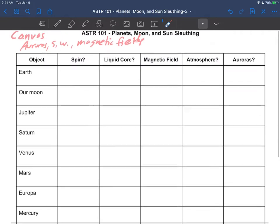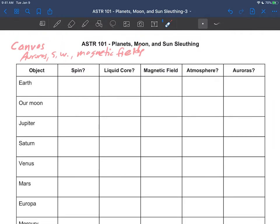What we're going to do for these objects is ask the question: are they spinning? Do they have a liquid core? And if so, do they have a magnetic field? Do they have an atmosphere? And would you see auroras on those particular objects?